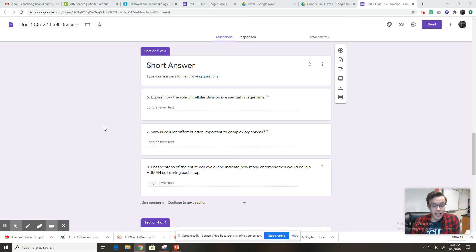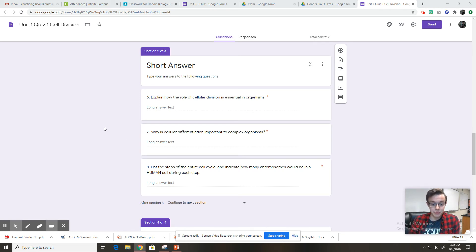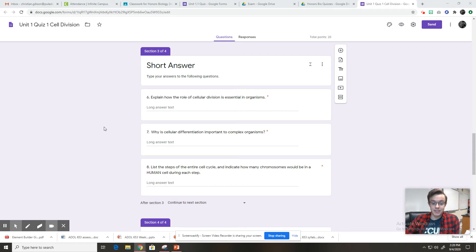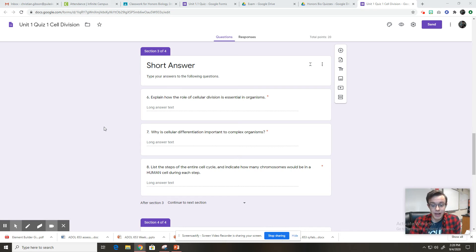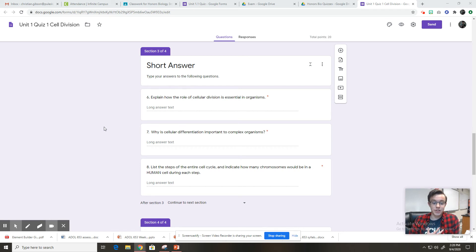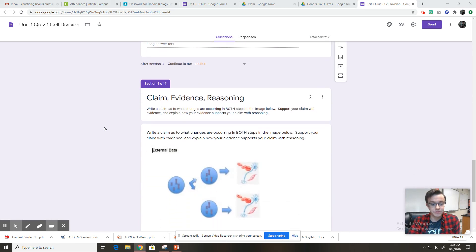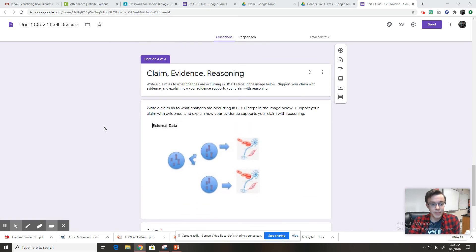And number eight, list the steps of the entire cell cycle and indicate how many chromosomes would be in a human cell during each step. So you're wanting to name all the phases of the cell cycle, and tell me how many chromosomes, if humans normally have 46 in our normal cells, how many would we have in each phase of the cell cycle?